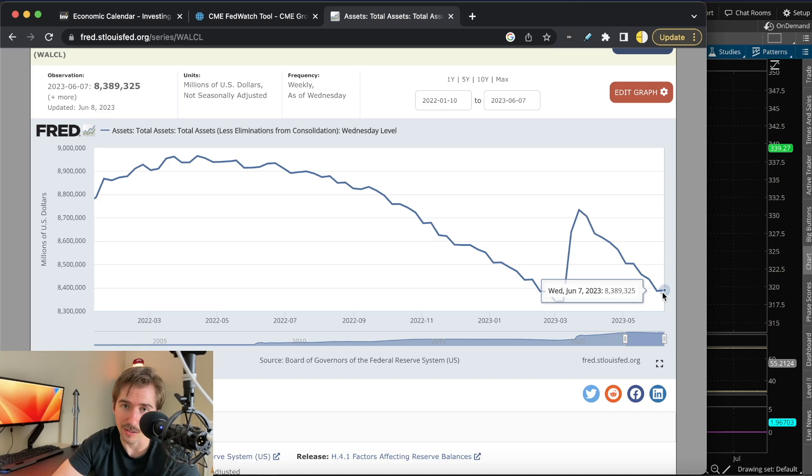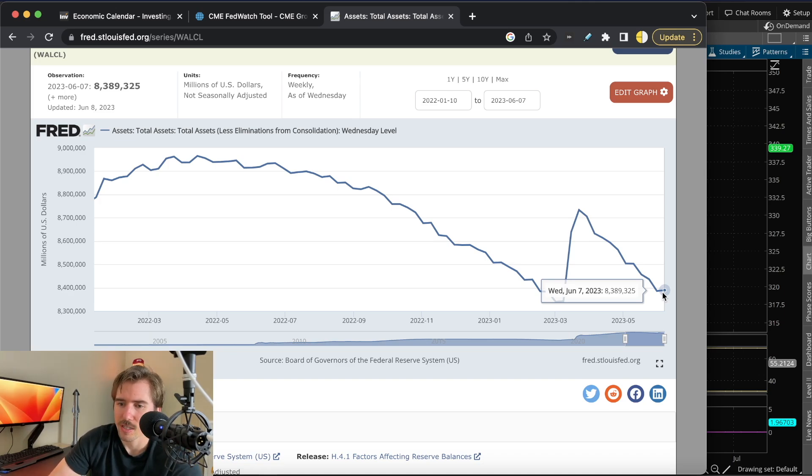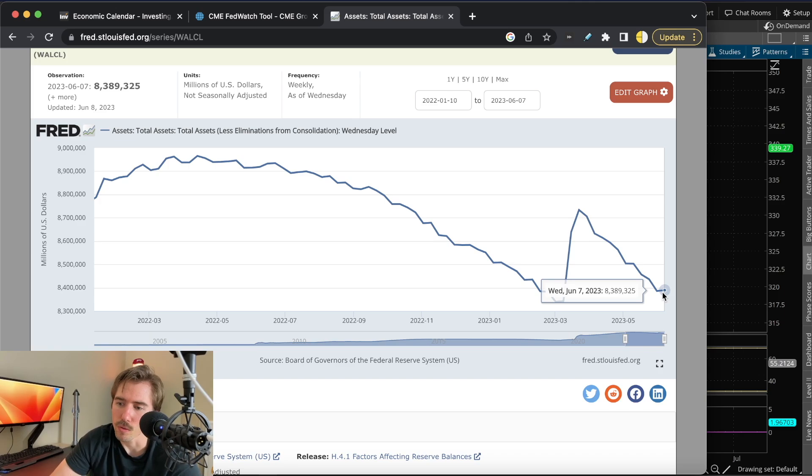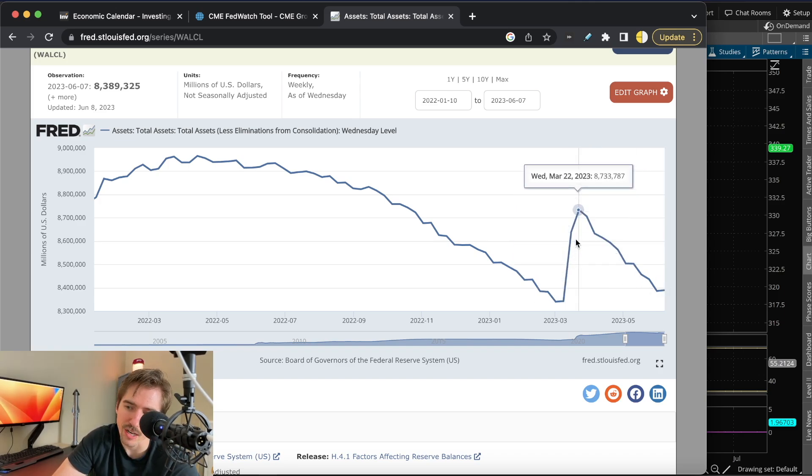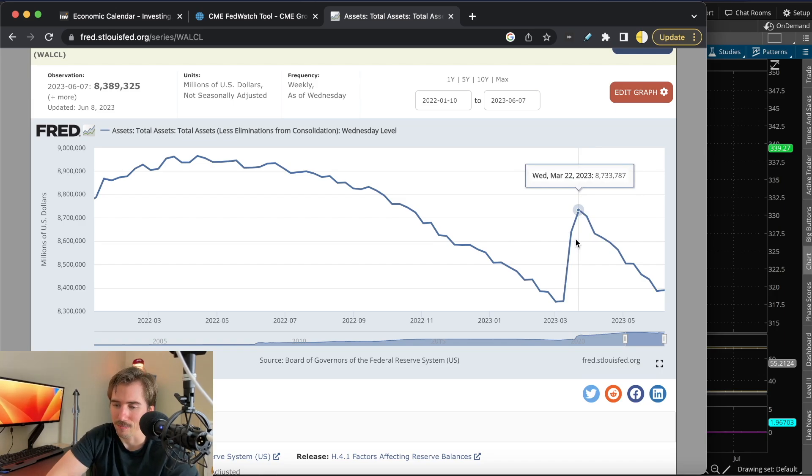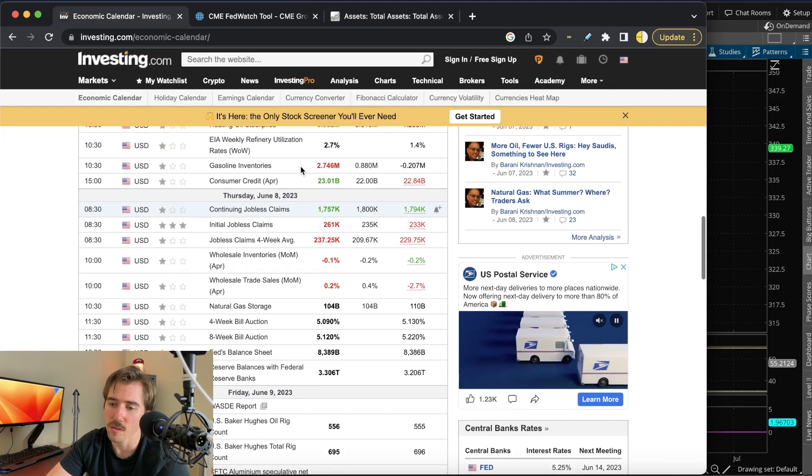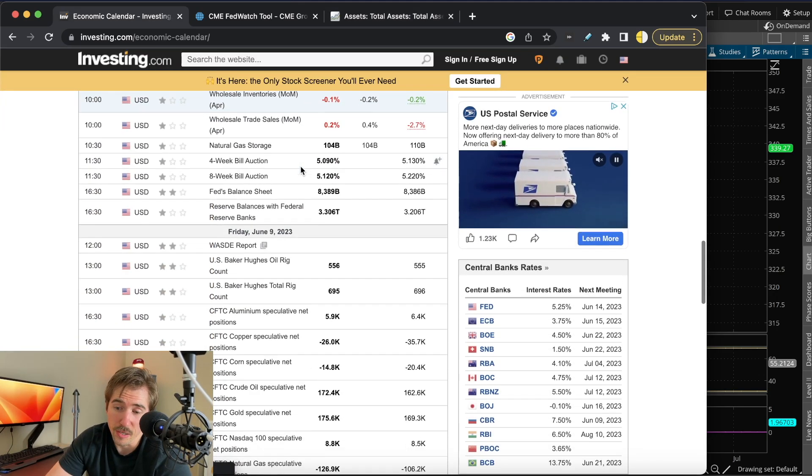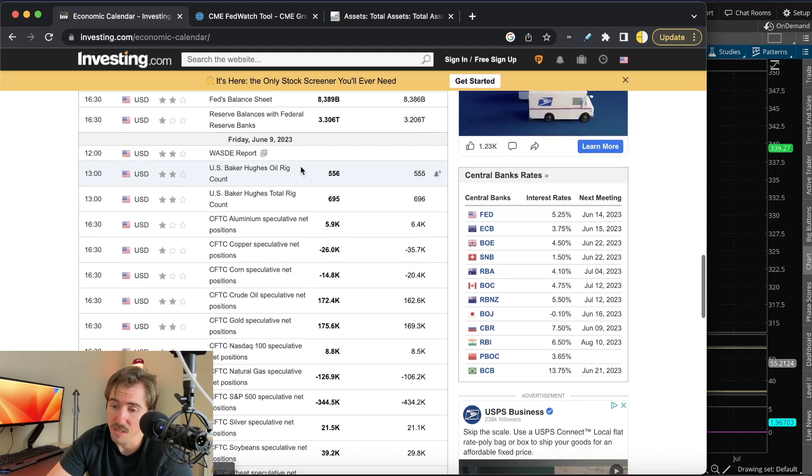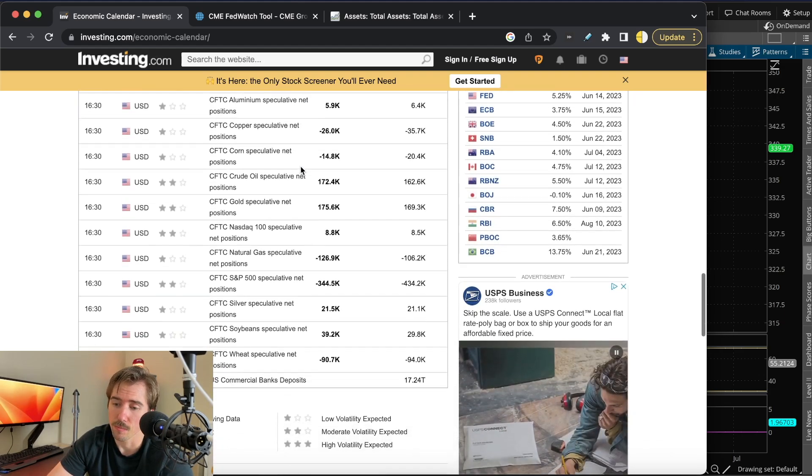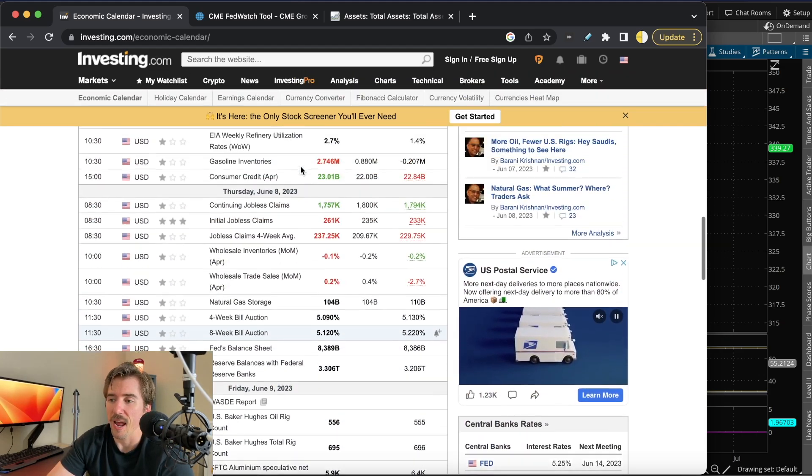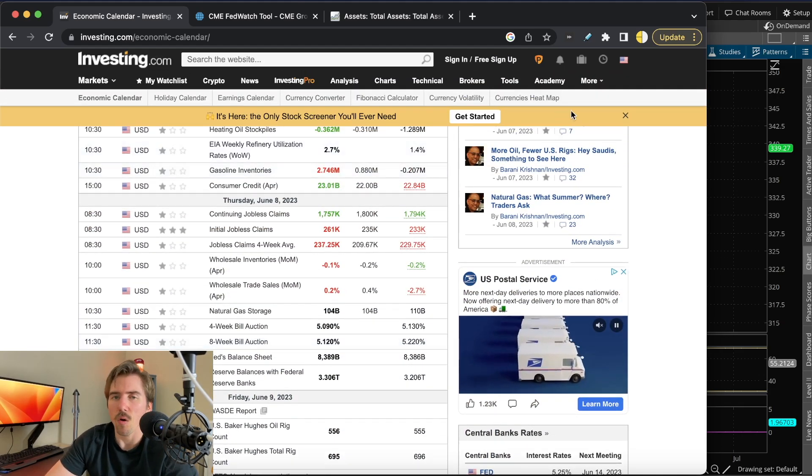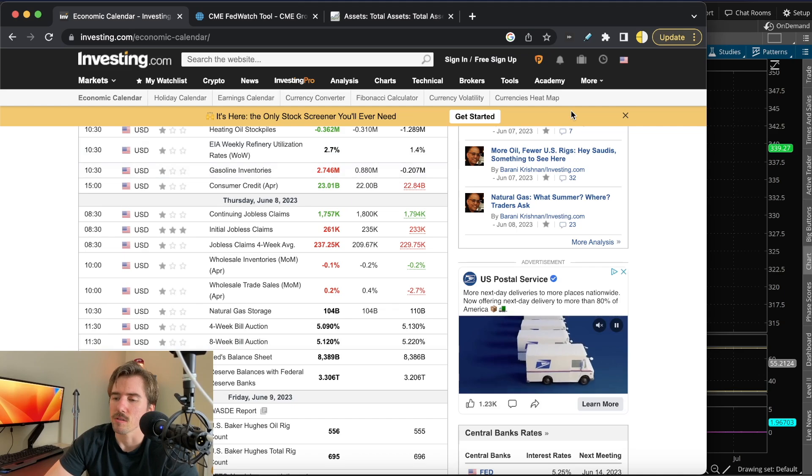Liquidity is likely to be pulled back even further considering that the Treasury is about to issue a ton of bonds for the debt ceiling. This is going to be interesting because all the bulls were hyped up about this liquidity injection, and now it's being evaporated away.